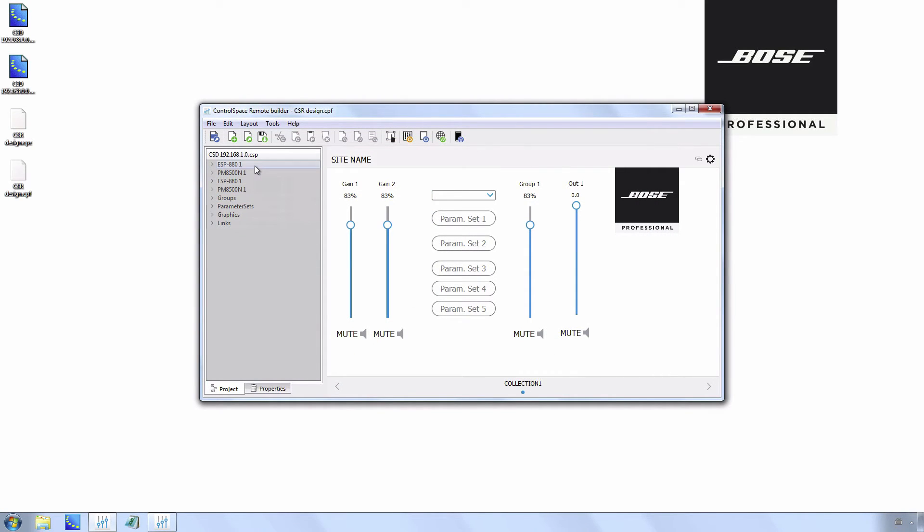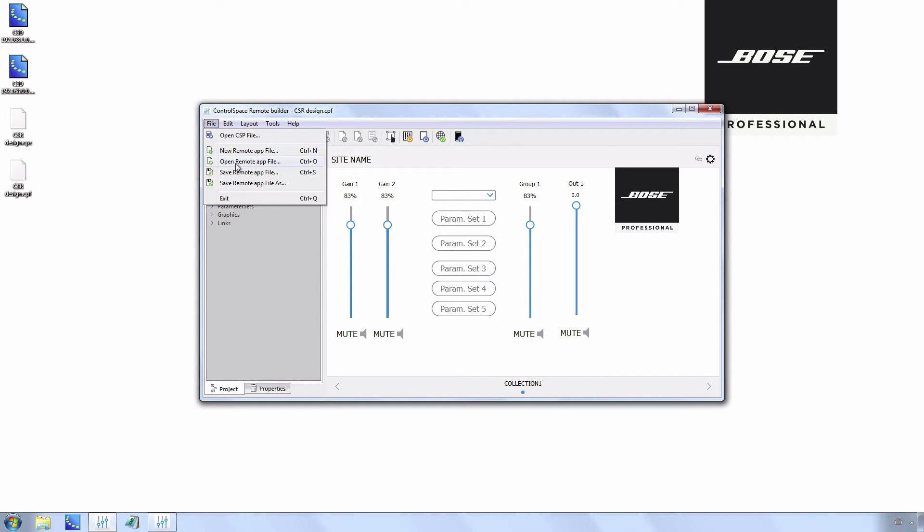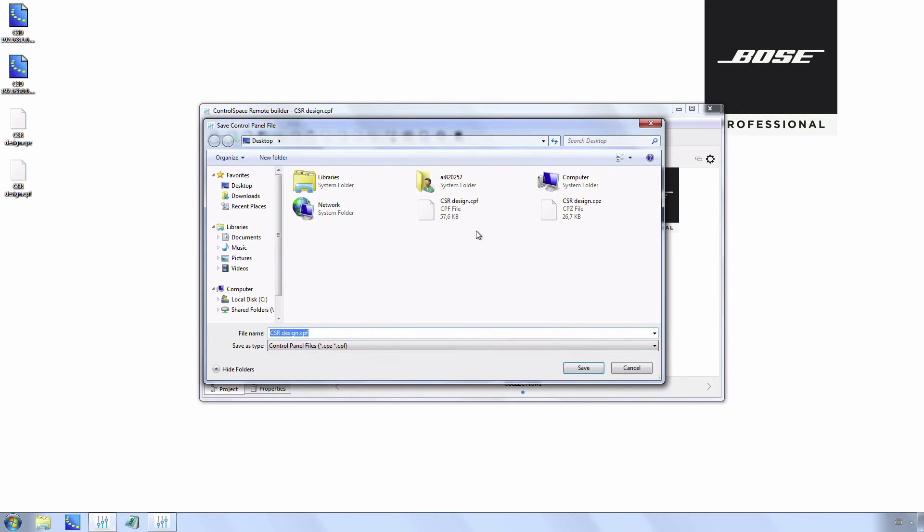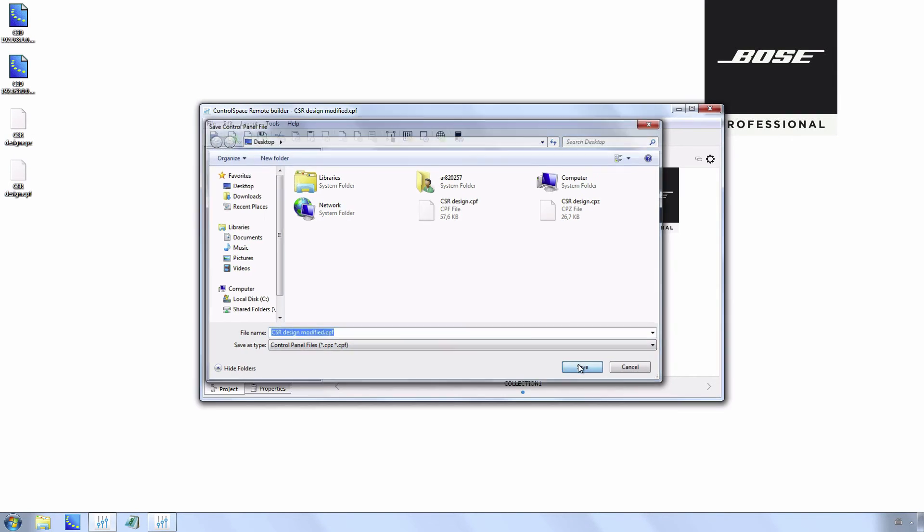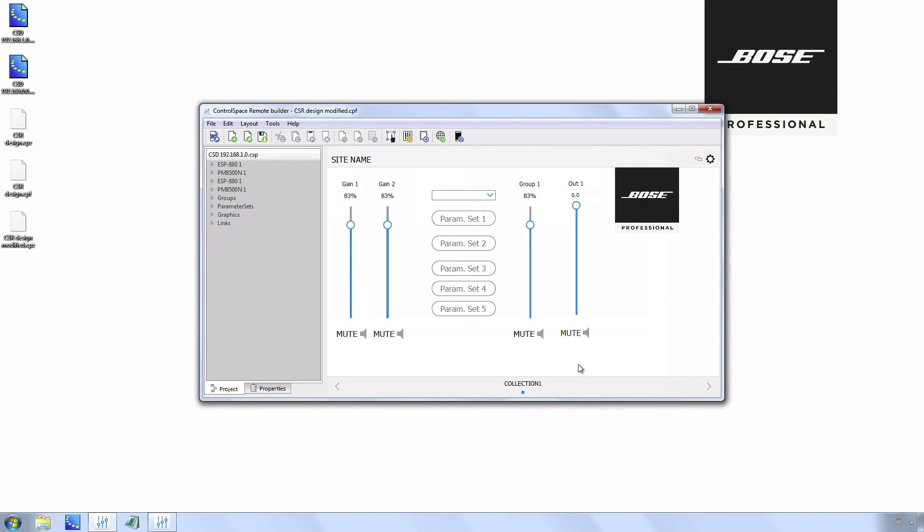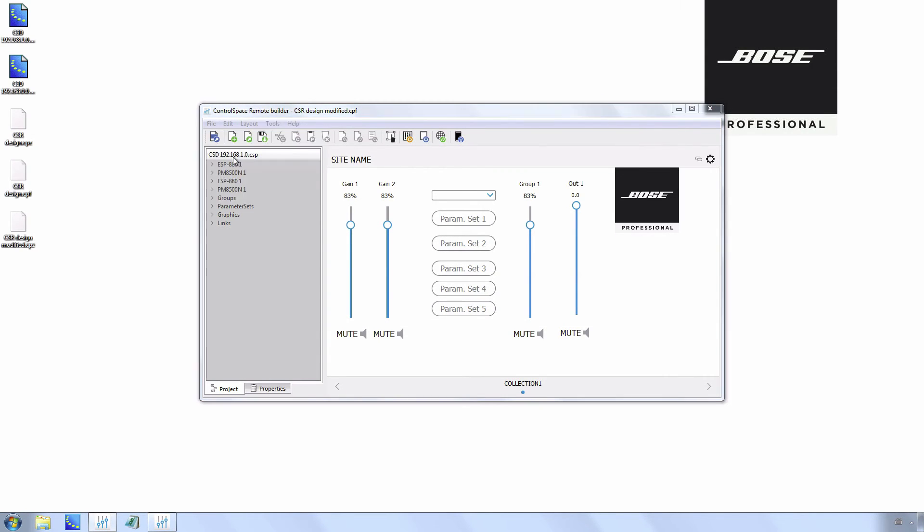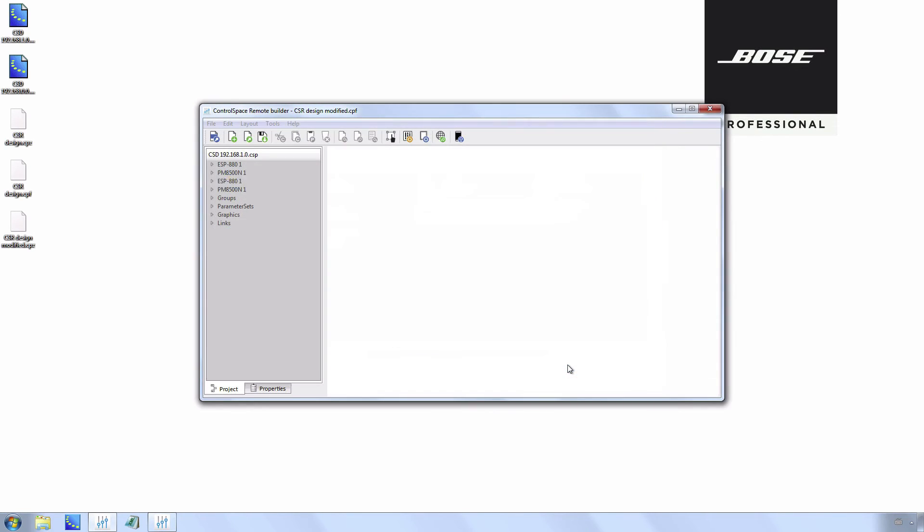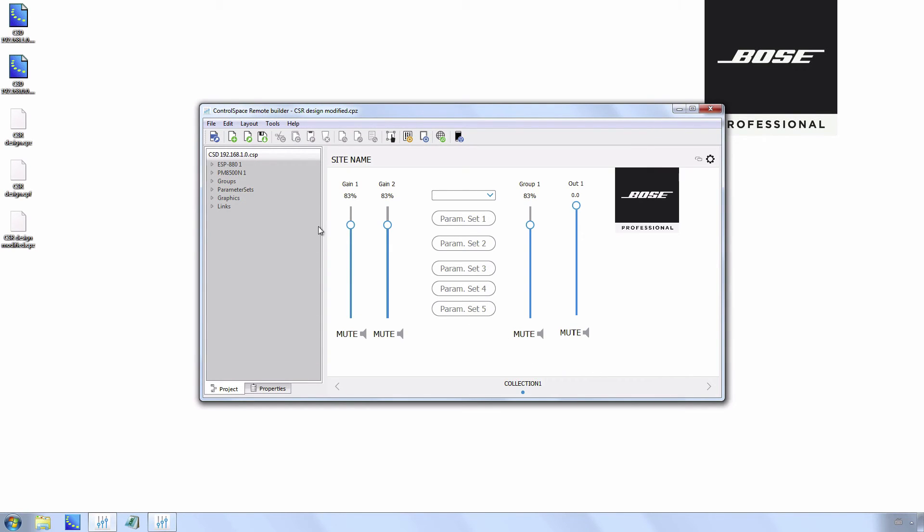To remove the double devices in the project overview, save and reopen the CSR design. The CSR design will be saved as a CPF file. As you can see, the double devices are now removed from the list.